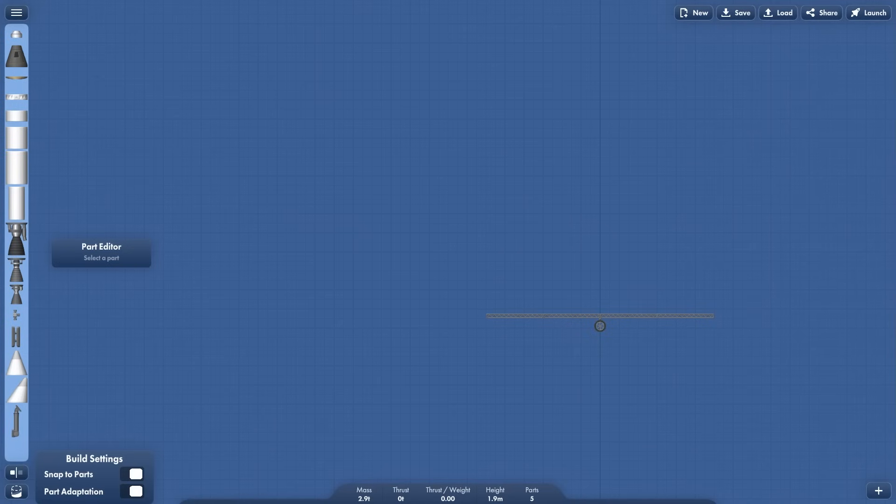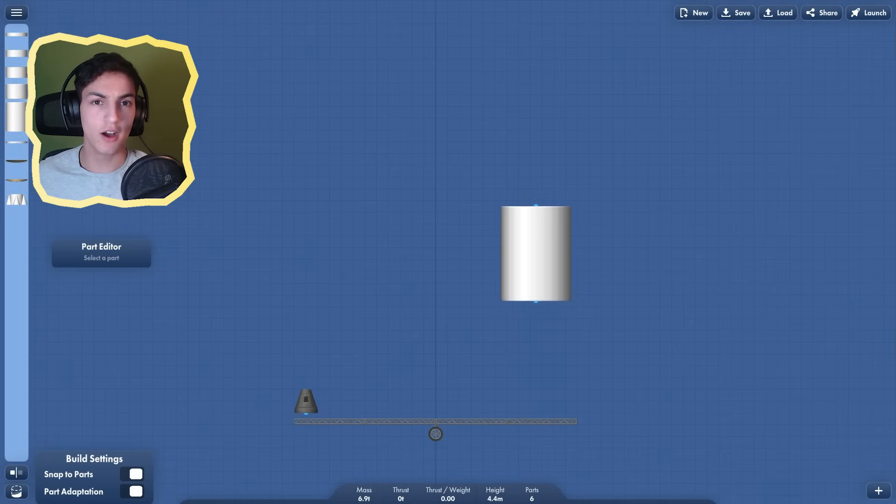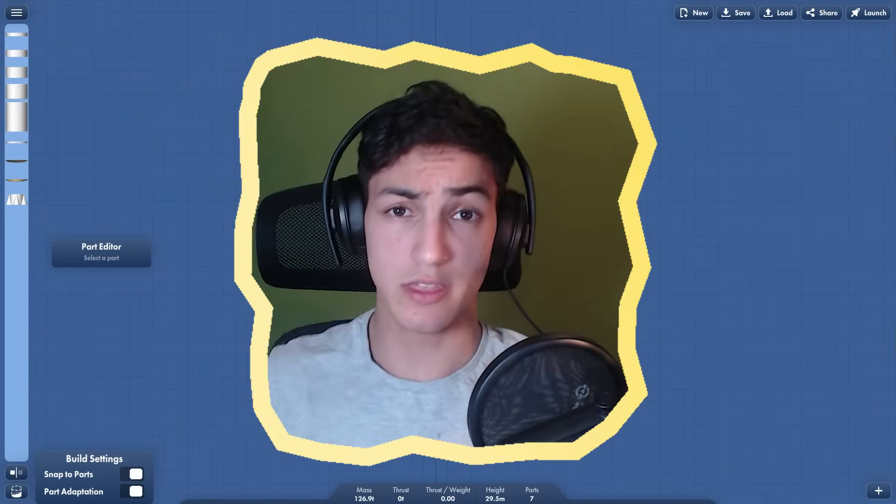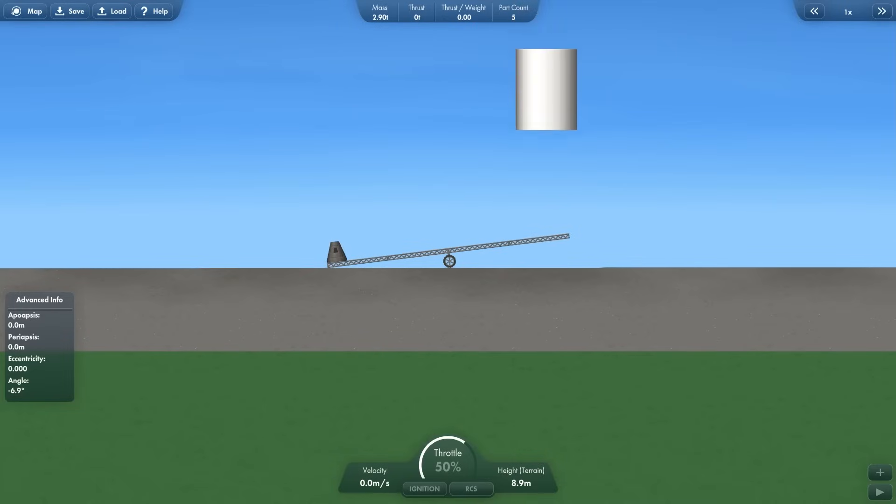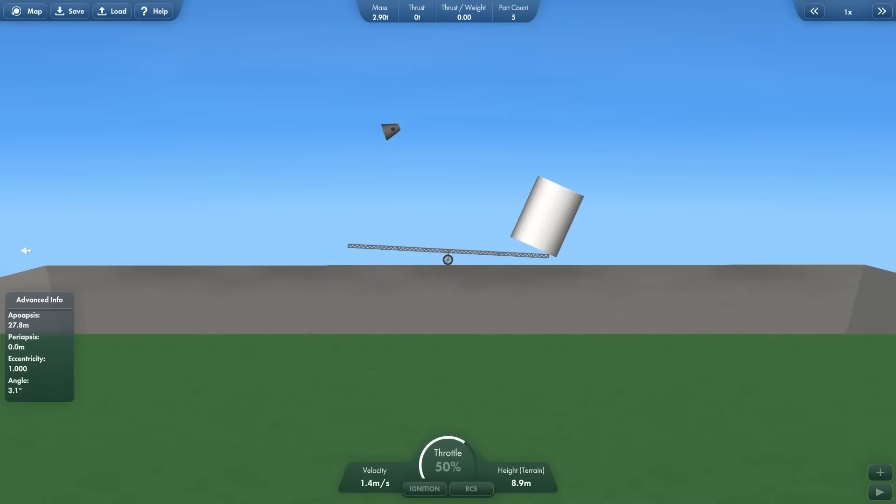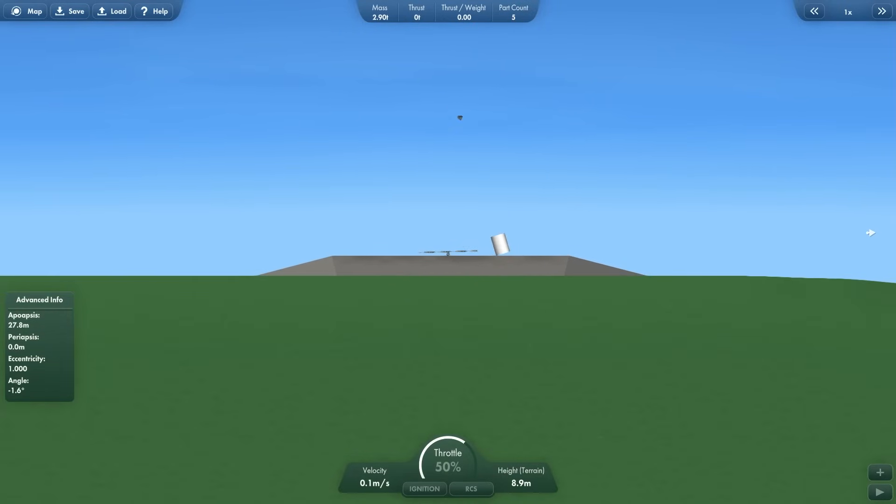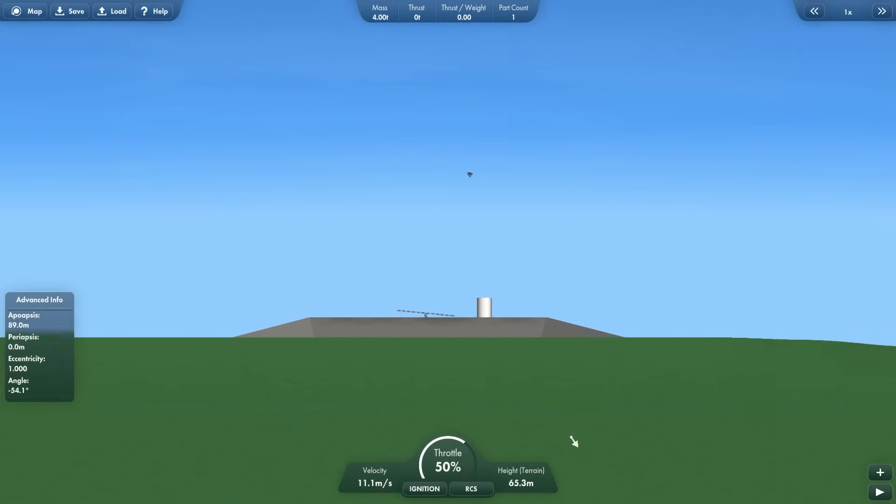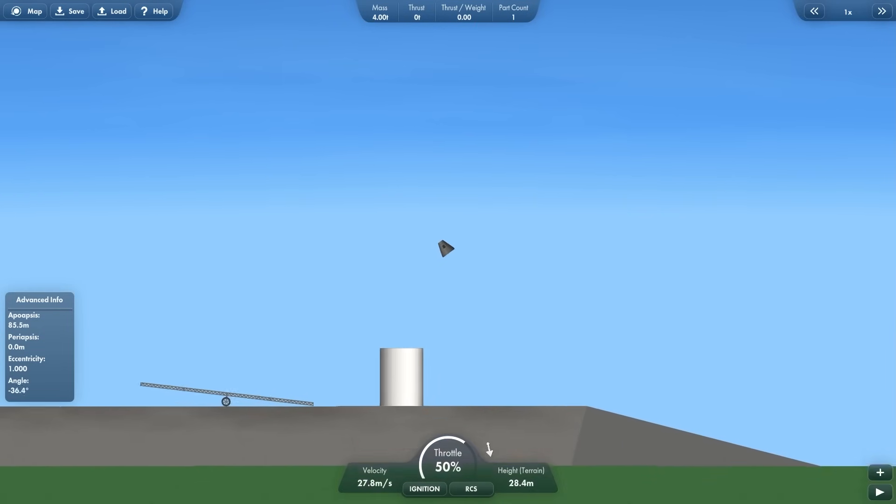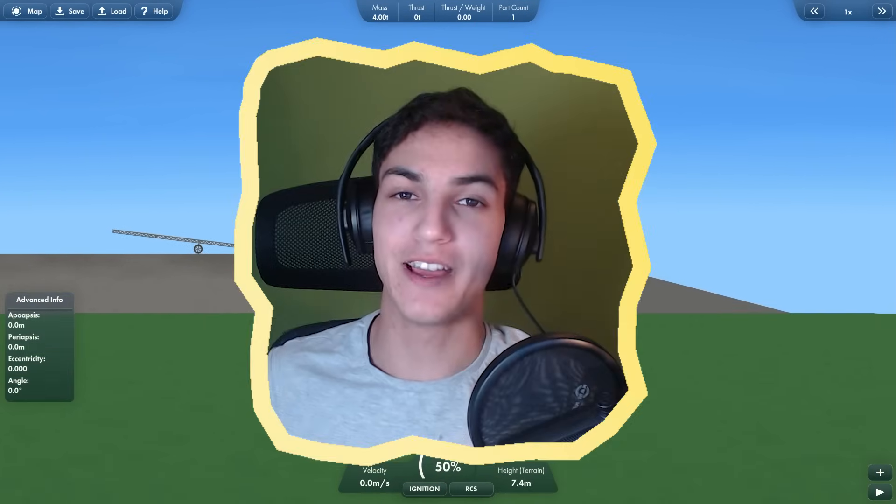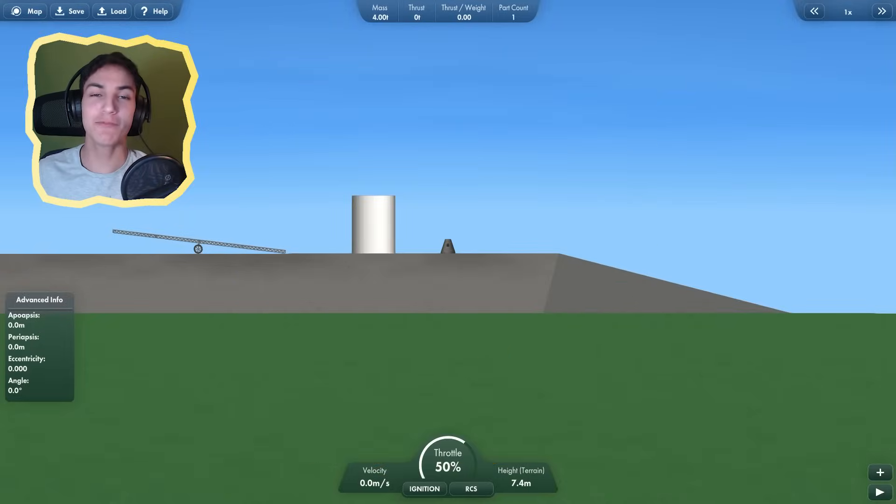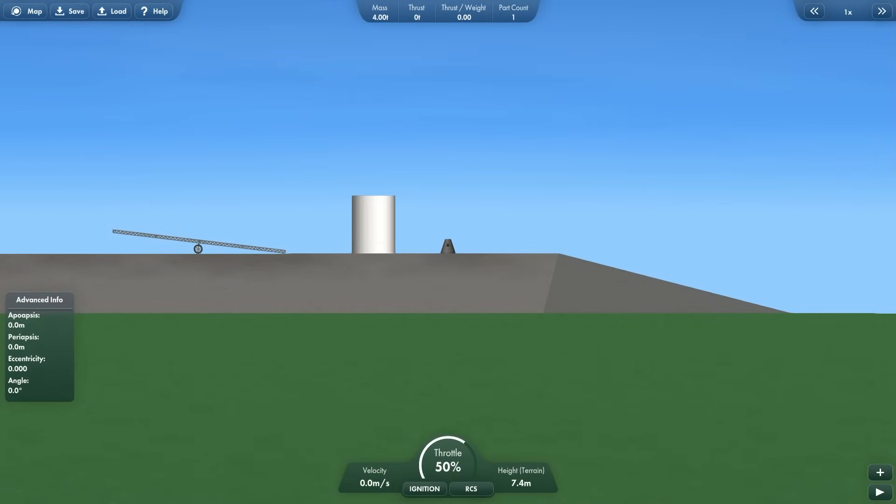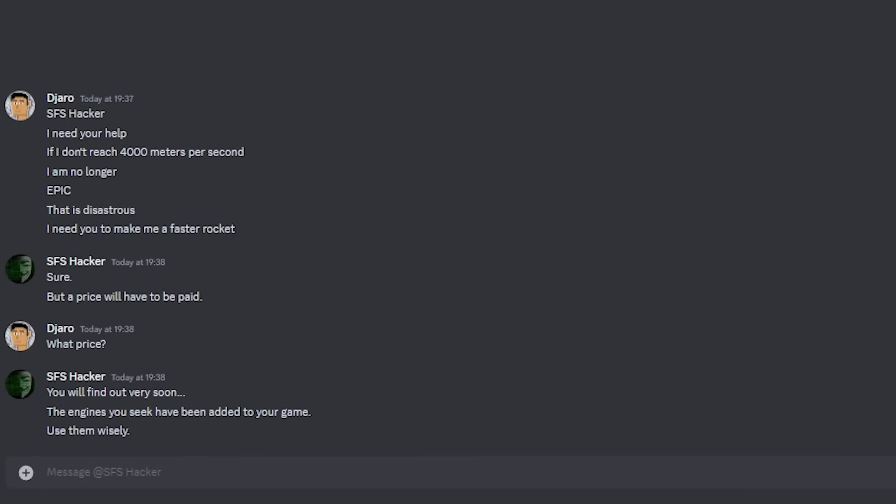Another funny thing to do. Capsule. Large fuel tank. High into the sky. This is going to be epic. Catapult! Okay, maybe it wasn't that epic, but it was still pretty funny in my opinion. And then, I received a message. The engines you seek have been added to your game. Use them wisely.